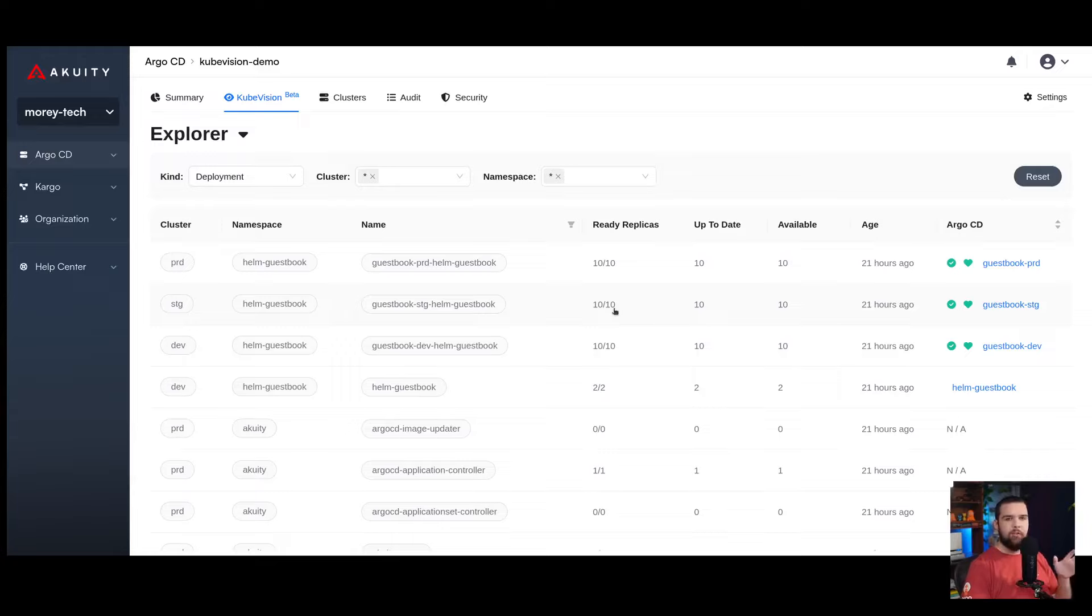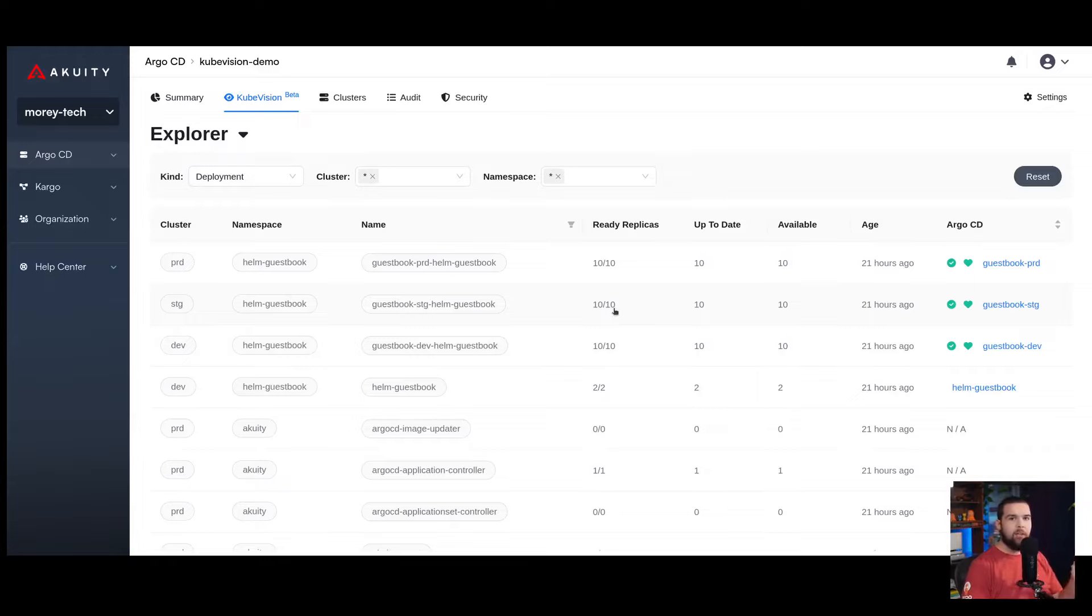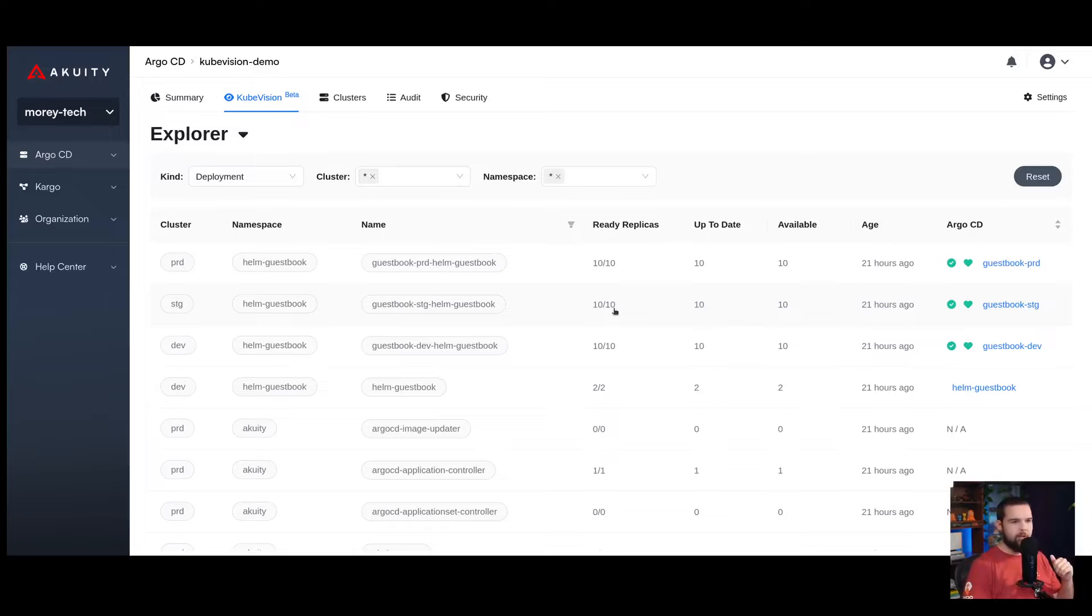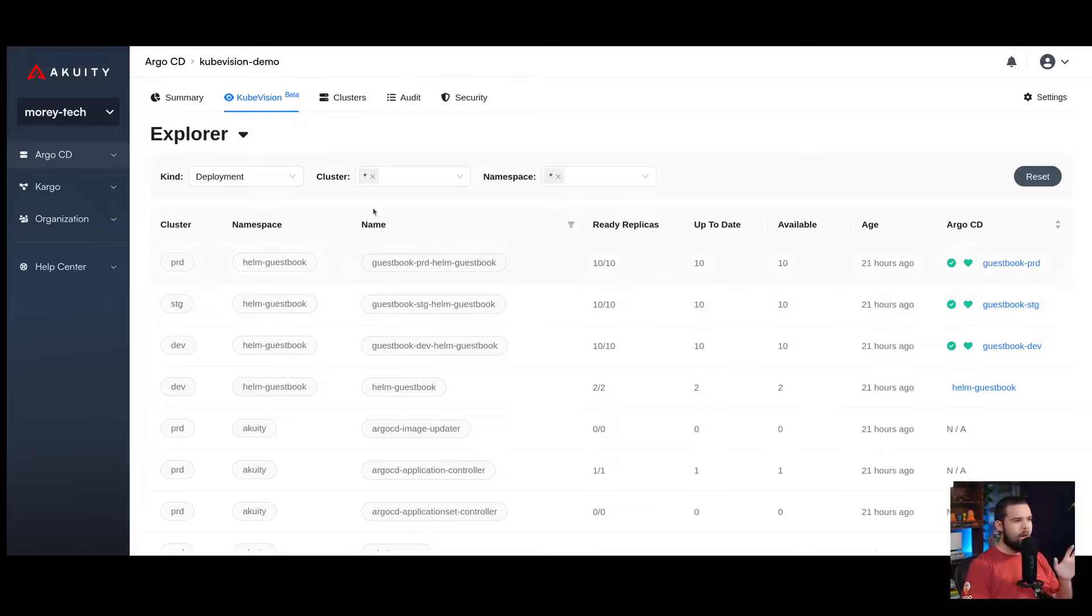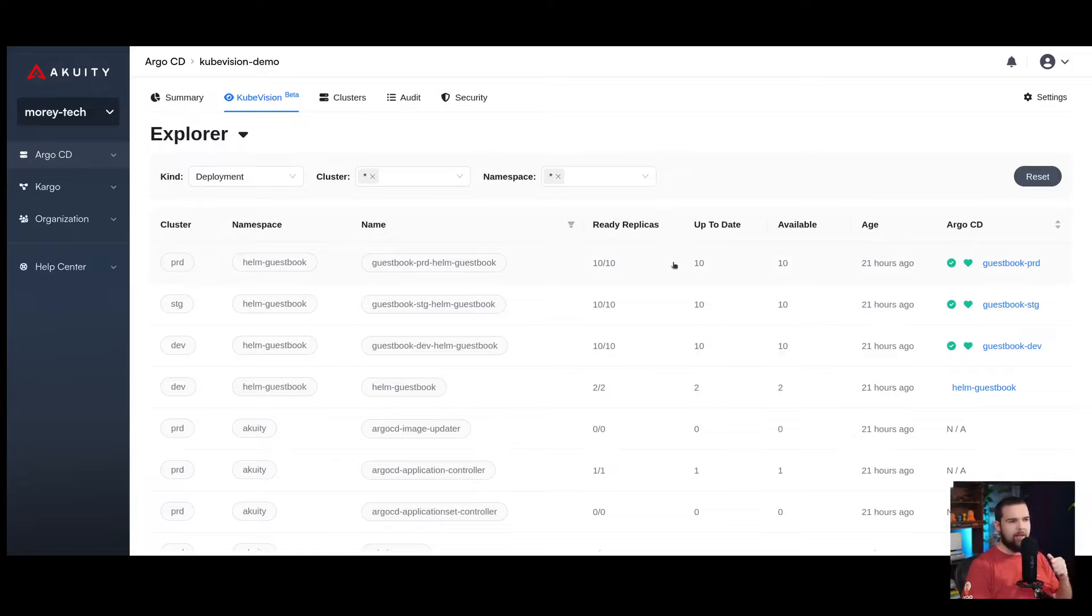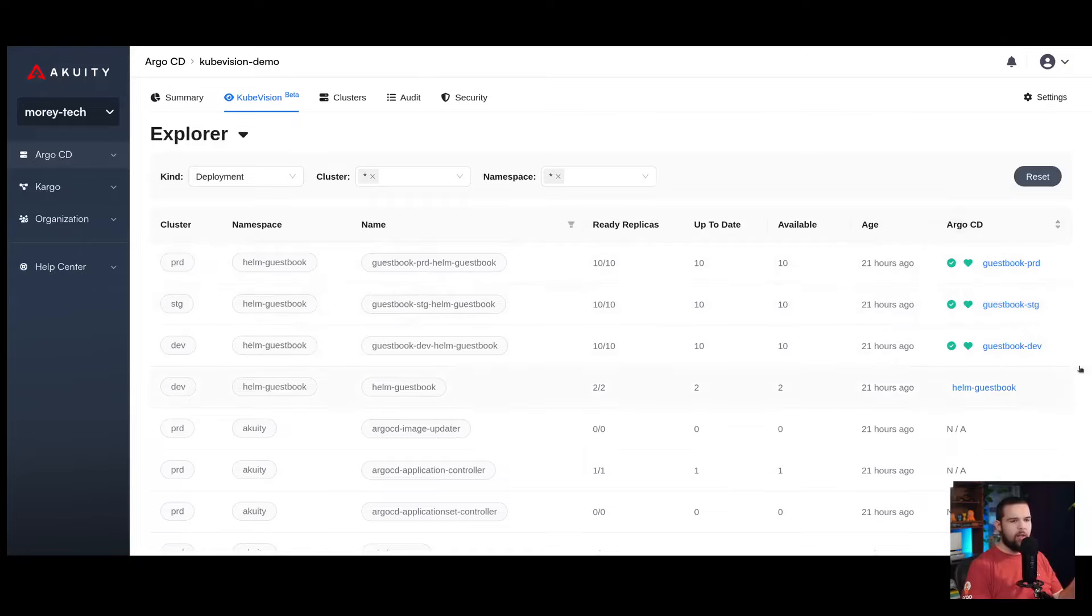The Explorer view of the KubeVision dashboard allows you to filter down resources in Kubernetes. From there, you can click through to child resources, see a history of those resources, and dig into valuable information from those resources. This view shows you at a high level the namespace and cluster that the resources are running in. For the deployments view, it shows you how many replicas are ready, up to date, and available, the age of the deployment, and it even shows you the health status and sync status of the Argo CD application that manages that deployment.